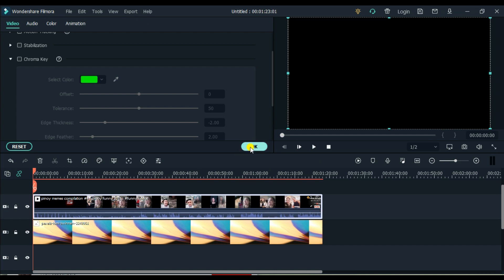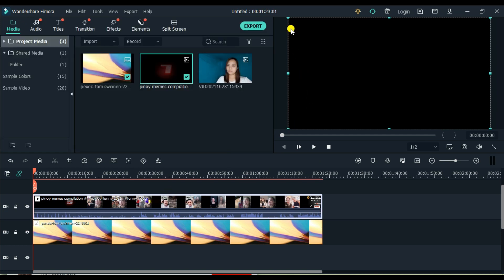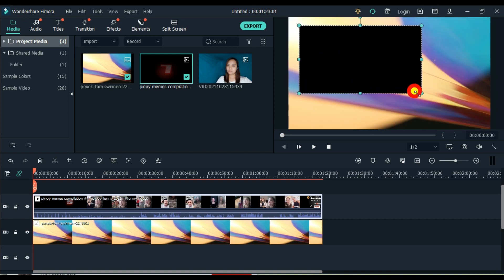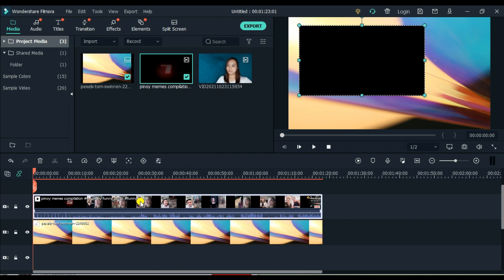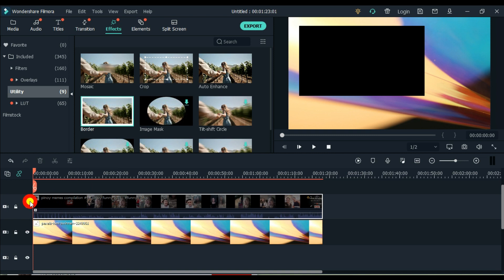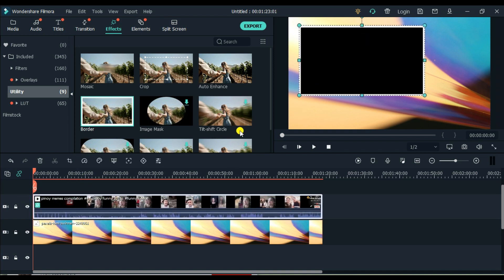I-click sa video. Click lang natin, and then lalabas itong mga border — at maliit sa video. Pinagpala kung ano sa inyong video, kung gusto nyo maliit, pwede. What's next? Lagyan natin ng border yung gilid. Paano natin gagawin? Click natin yung video, and then punta tayo sa effects. Under effects, click utility. And then hanapin natin yung border, ito. Click, drag and drop sa video mismo na gusto natin lagyan ng border.